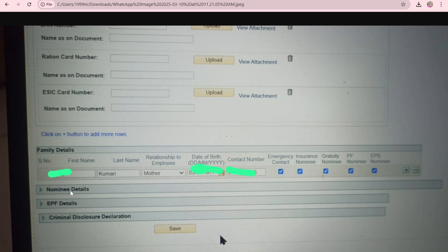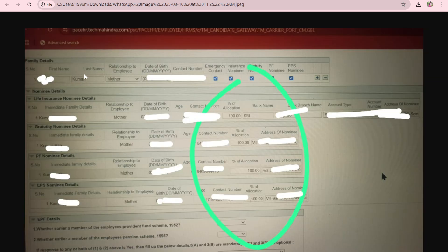In nominee details, just open the nominee details section while you are filling the family details. The nominee section will be automatically filled based on what you enter in family details. You can allocate percentages — for example, mother 50% and father 50%. I allocated 100% to my mother, so all four nominees show 100% for her.